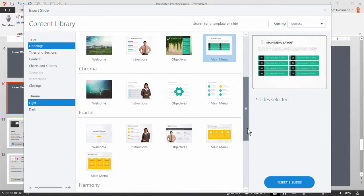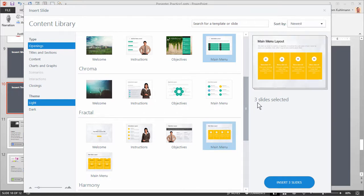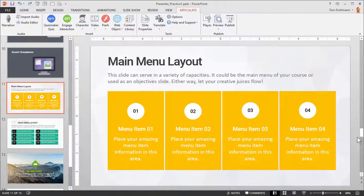Scrolling down, let's say I like this really big one — it's got the bright color. So I'm going to select that. This will allow us to also see how the color themes work as well. Now I've got three slides selected. I'm going to go ahead and hit Insert Slides. And then they're inserted into PowerPoint. At this point they're just PowerPoint slides that I can edit.